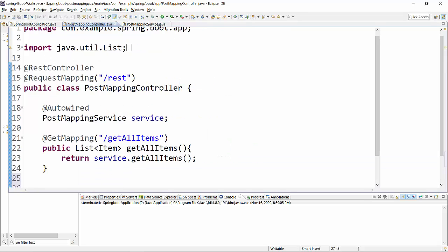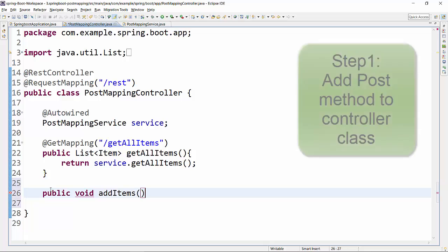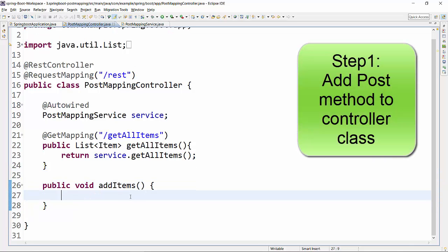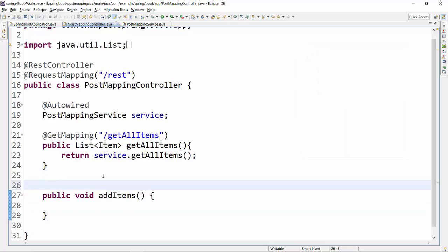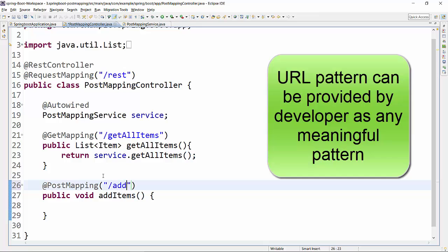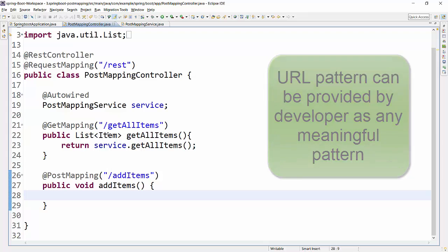Let me maximize this window. Now let's create a method — public void addItems — and this method will be adding an item for a POST request. So first of all, this method should be annotated as @PostMapping and we have to provide the URL pattern, which should be 'add-items'.